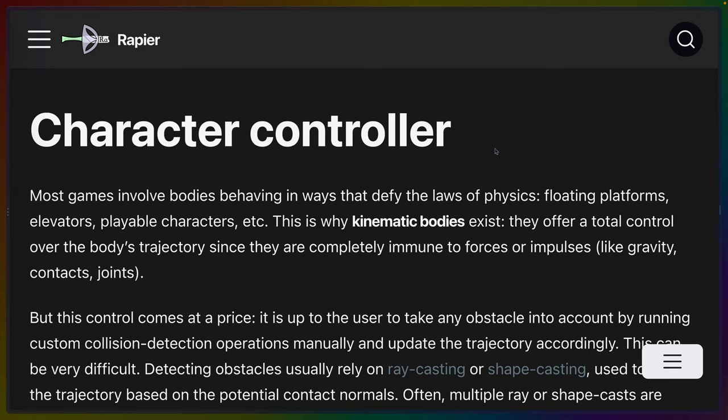So to get into the character controller, there's basically two ways you can choose to control a character in your game. In this case, I'll be using the example of a 2D platformer. You can either set the rigid body to dynamic or you can set it to kinematic. Dynamic means it will interact with the world. If something bumps into it or it bumps into something, those two things will bounce off of each other in certain ways. Gravity is applied. And in general, you get less control over where the character is at any given time.